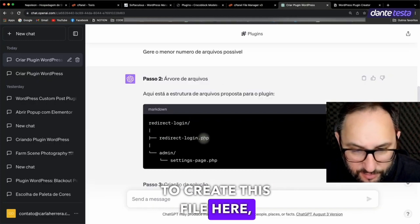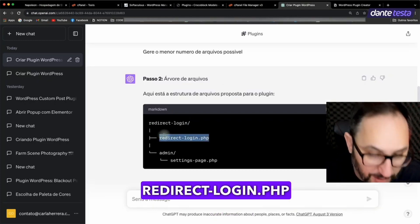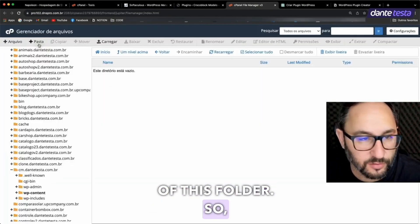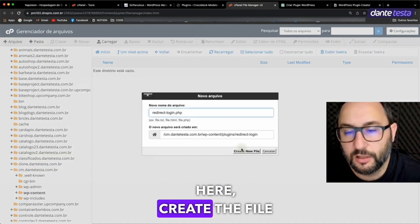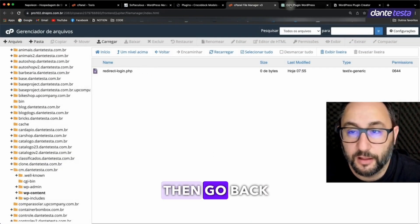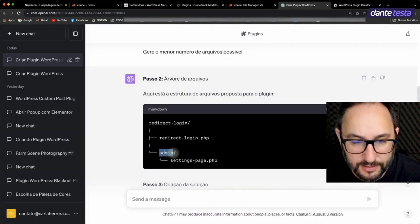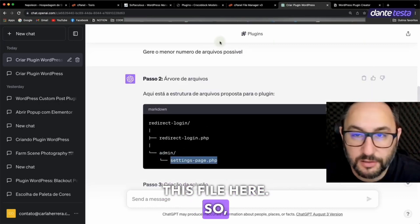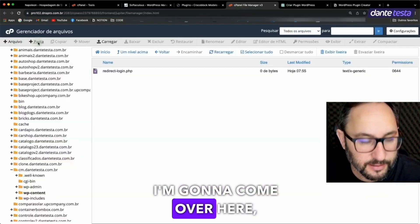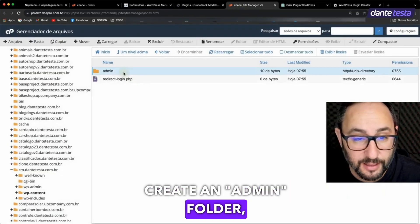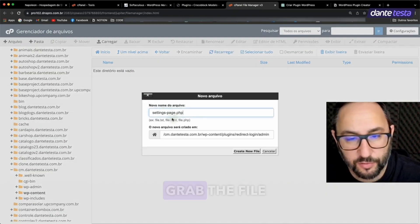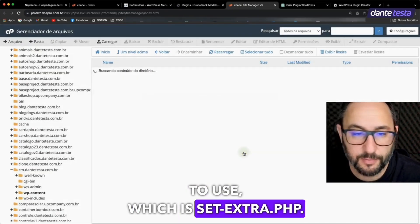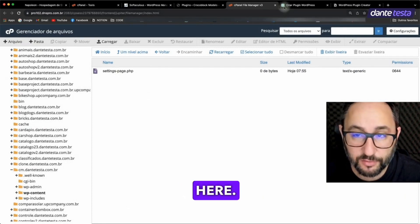Check it out, they told me to create this file here: Redirect Login.php in the root of this folder. So I'm going to click on New File here, create the file with the name they gave me, then go back to grab the admin folder, and in this case, this file here. So, admin is easy to remember. I'm going to come over here, create an admin folder, create the folder, and inside it, grab the file they told me to use, which is settings.php. Alright, got my files here.